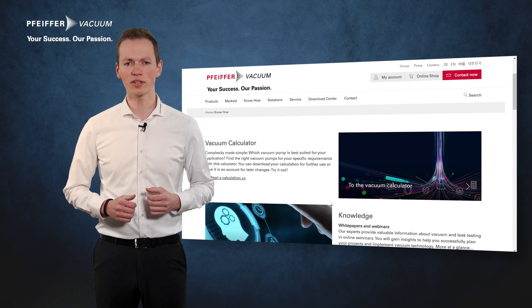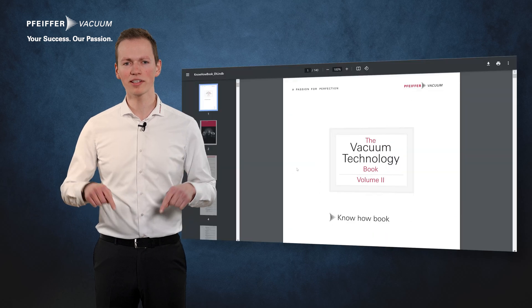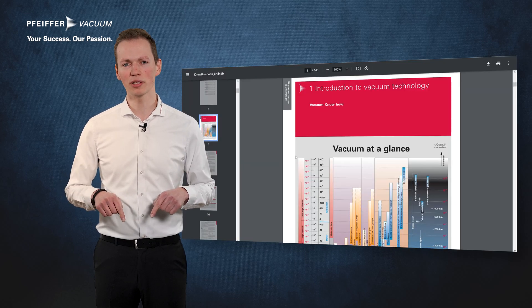If you want to find out more about the relationship between pressure, temperature and particle density, take a look at our Digital Vacuum Technology Book. You can find the link in the description below. Don't forget to like the video and subscribe to our channel.